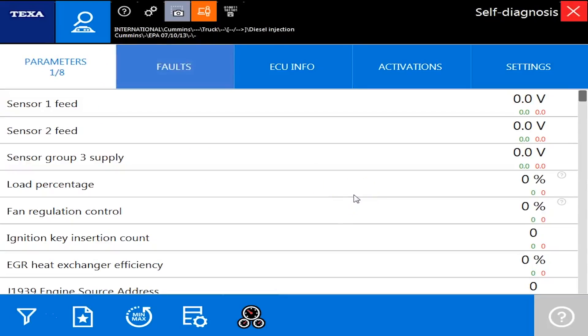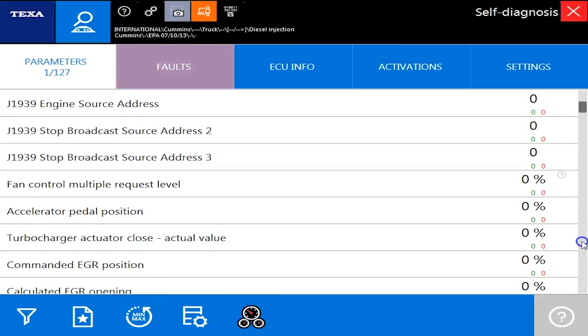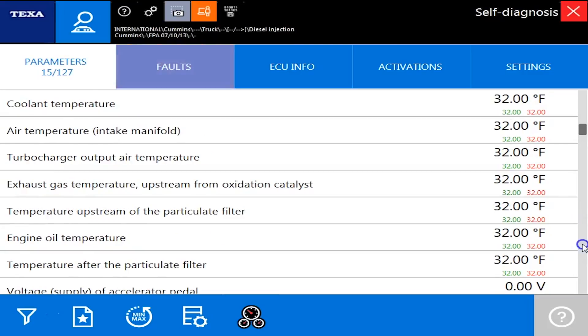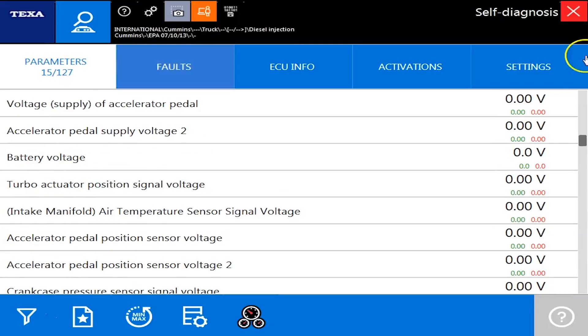Go over into parameters, and you'll notice we have 127 different parameters we can read. This will include everything from your voltages, pressures, temperature settings, on-off switches.